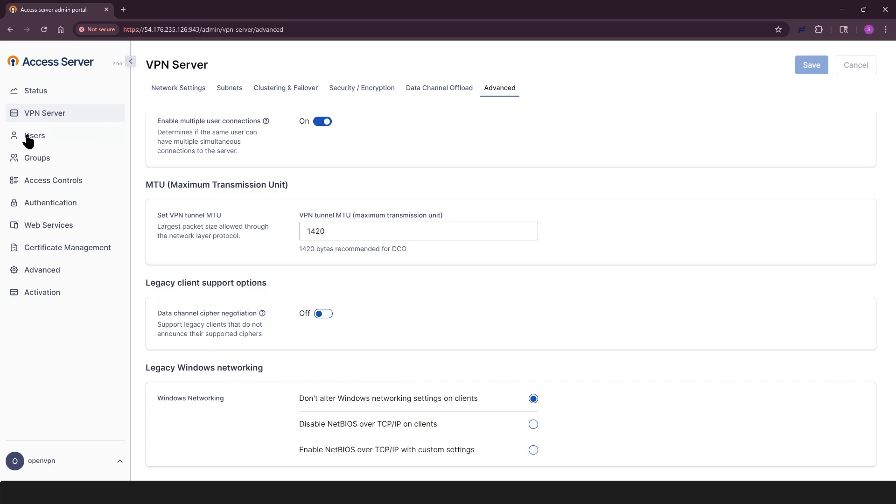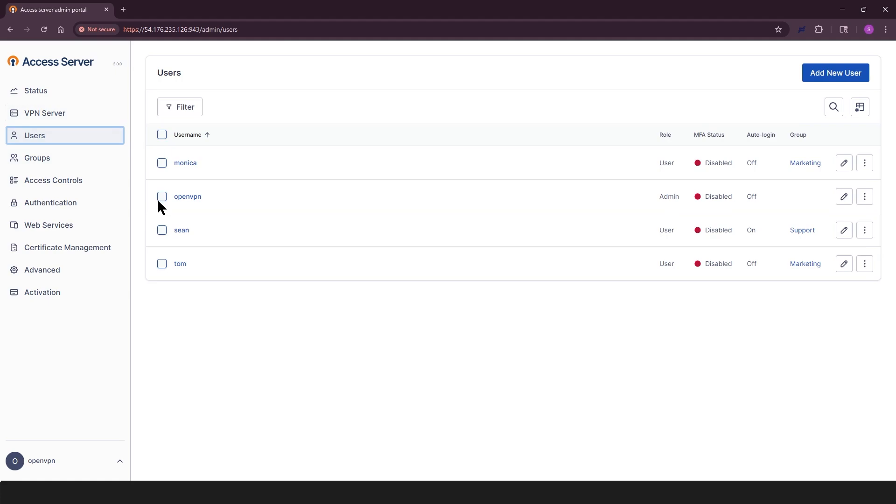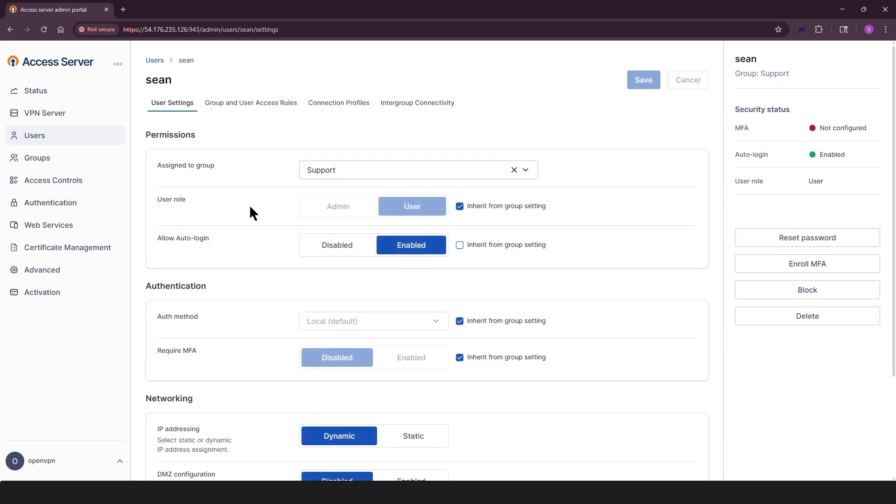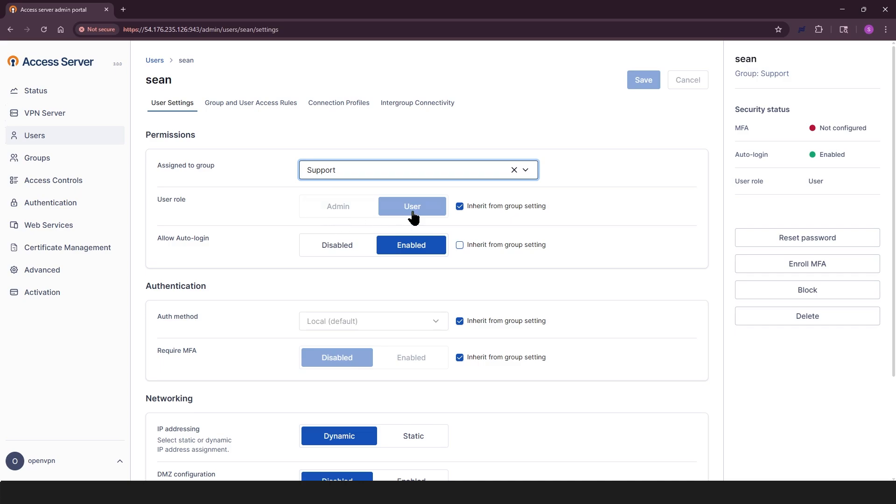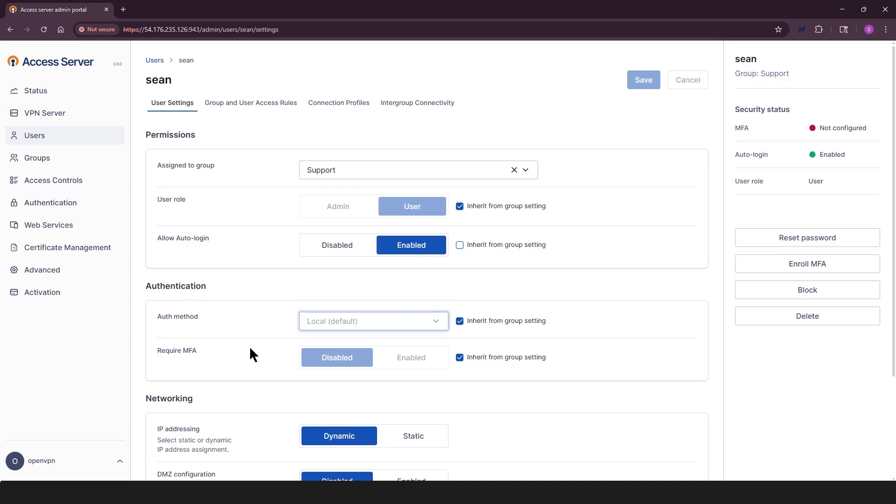The users page gives you control over who can connect to your server. You can create, edit, and search for user accounts here. User settings are grouped into following sections. Permissions. Assigned to group. User role, admin, or user. Allow auto login, on or off. Authentication method. Local, LDAP, RADIUS, SAML, etc. Require MFA or multi-factor authentication.